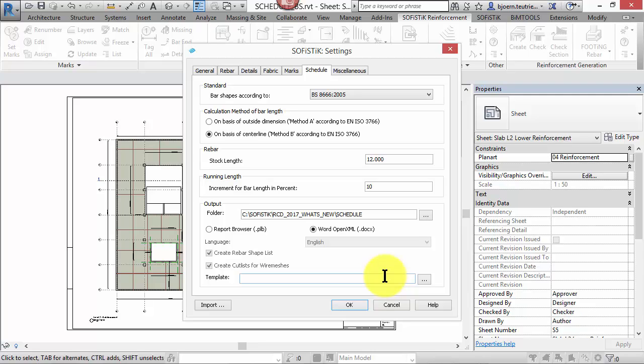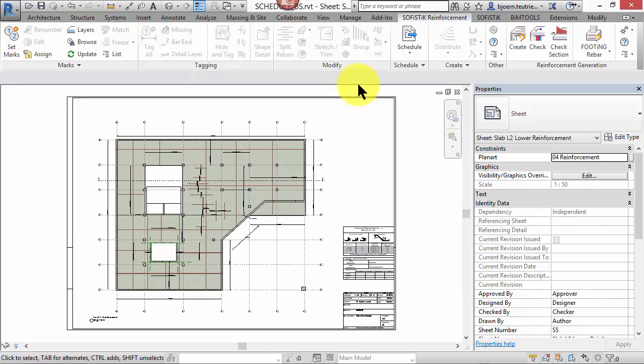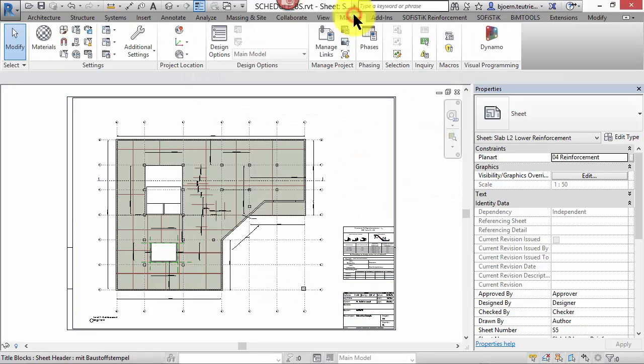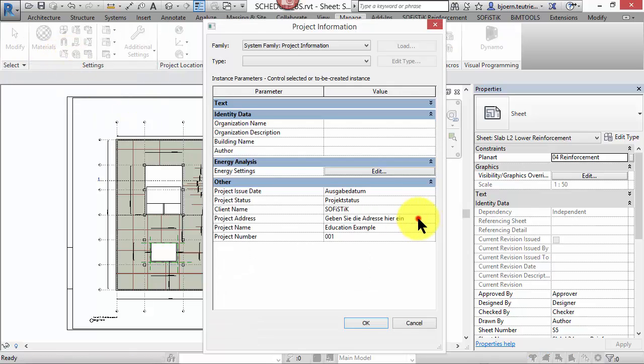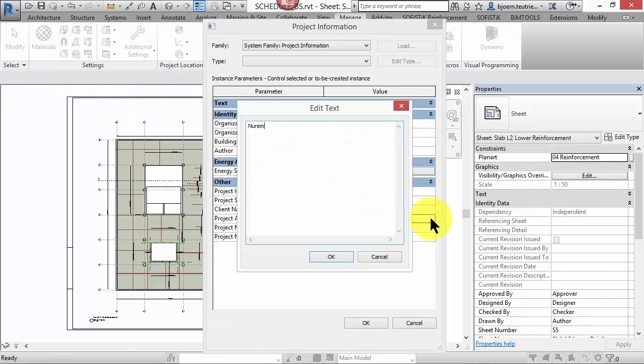If the box is blank, the default template will be used. You can customize your own document, but we will come to that later on. Furthermore, you can define project information that will be exported to the rebar schedules.